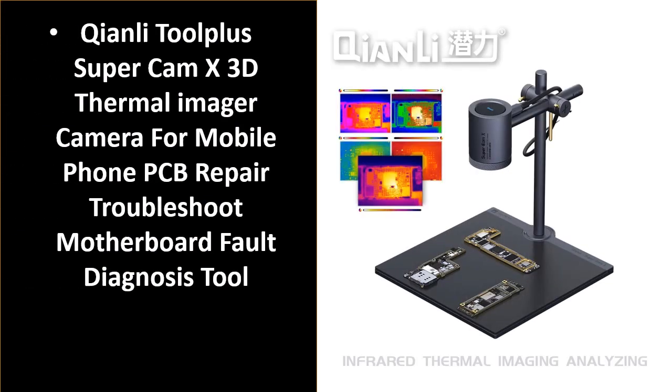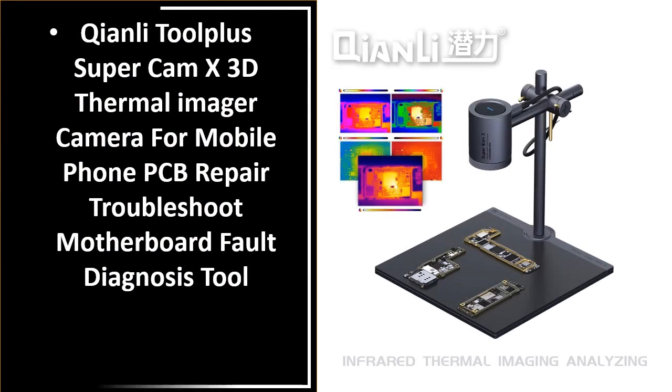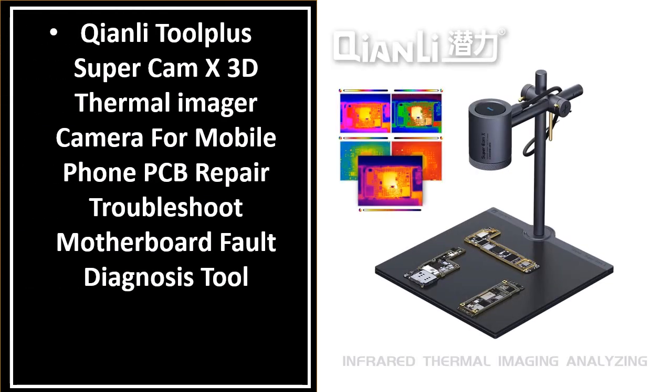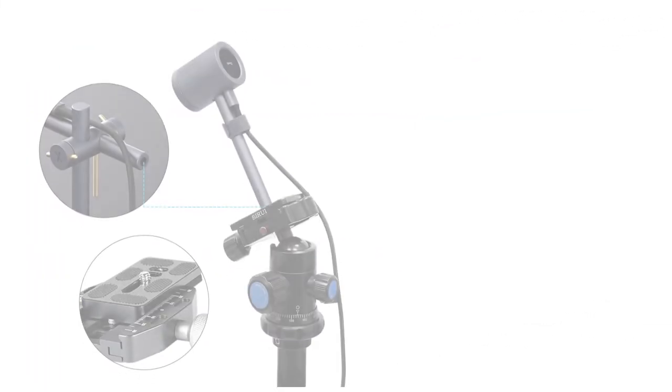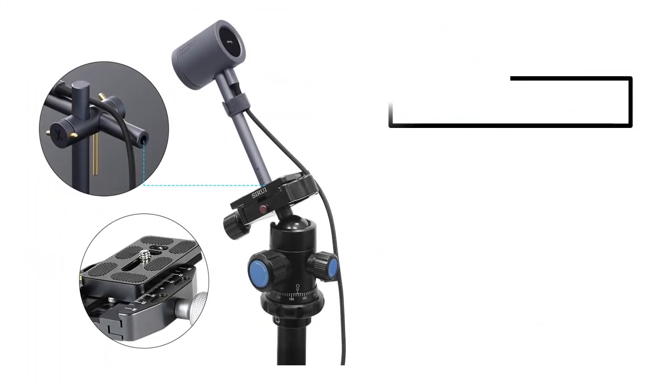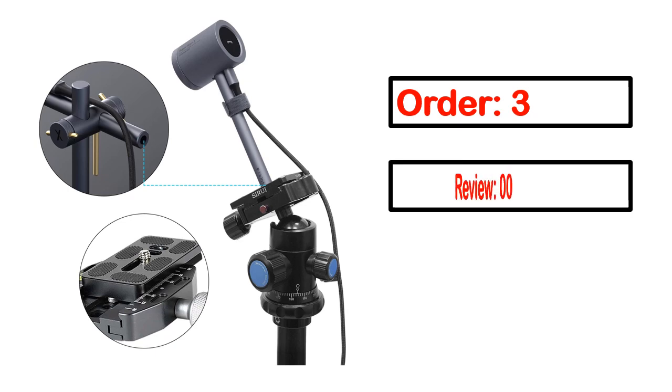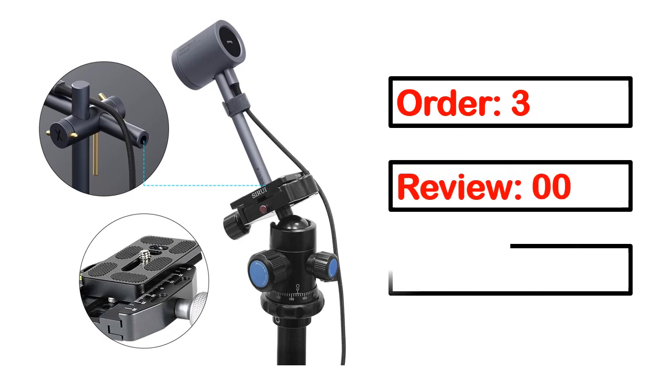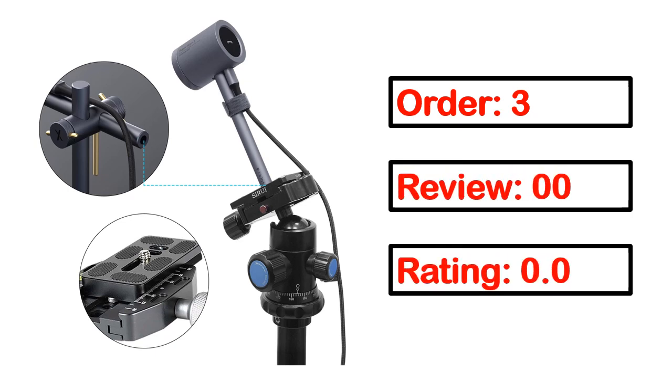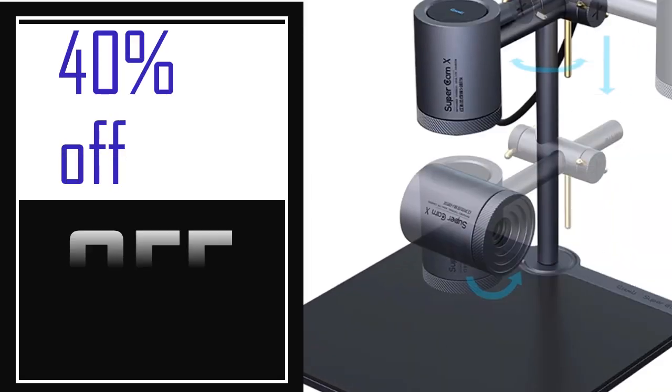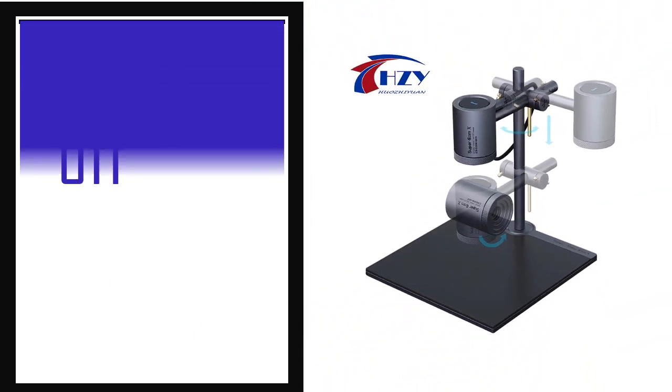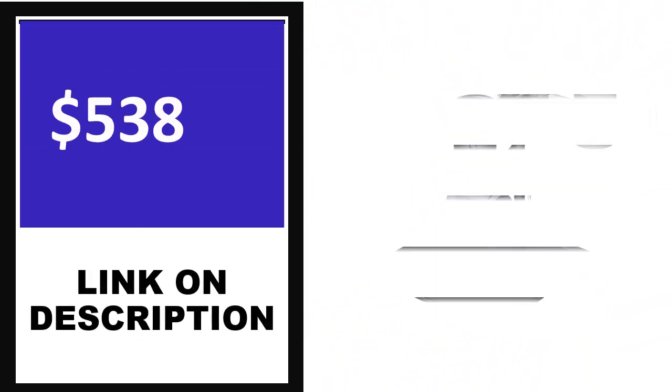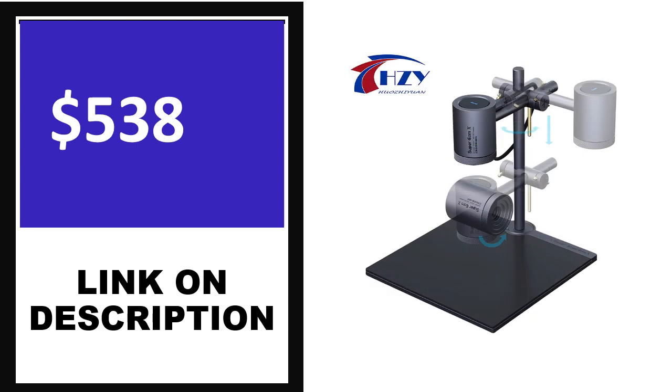Number 4. This is one of the best products in this video. Order, review, rating, percent off, and price details are shown. Price can be changed anytime.